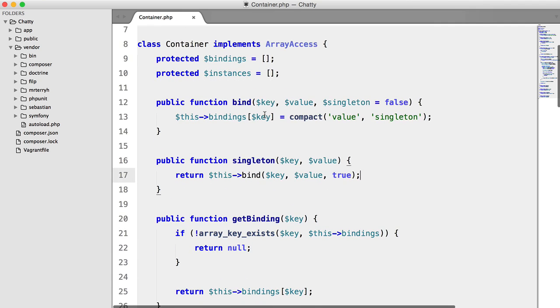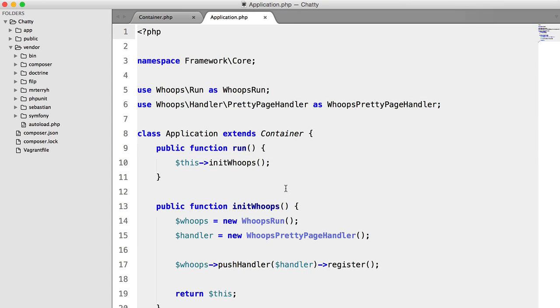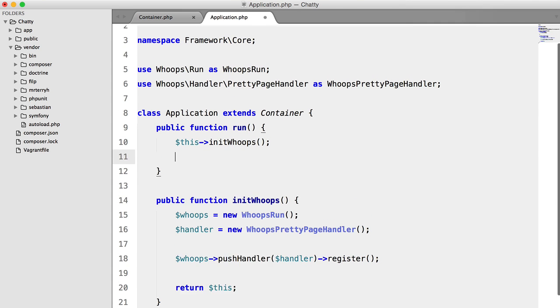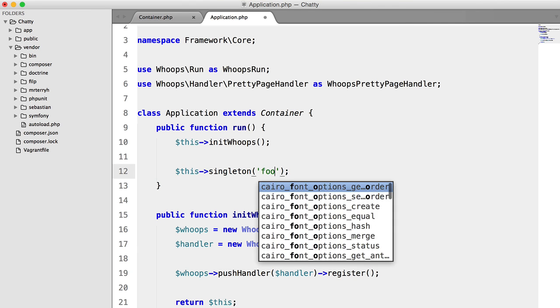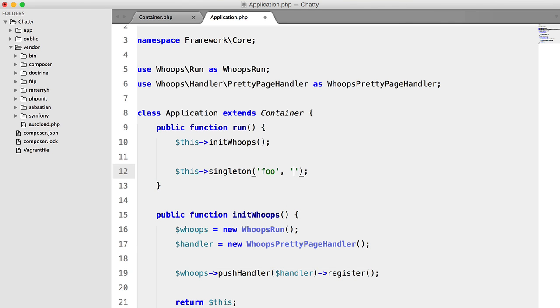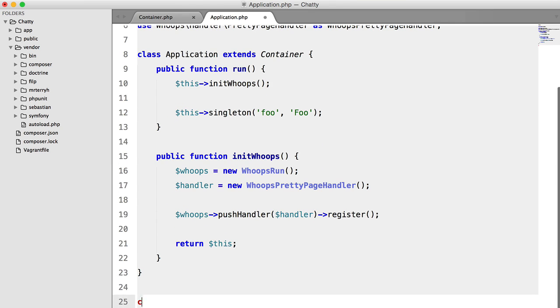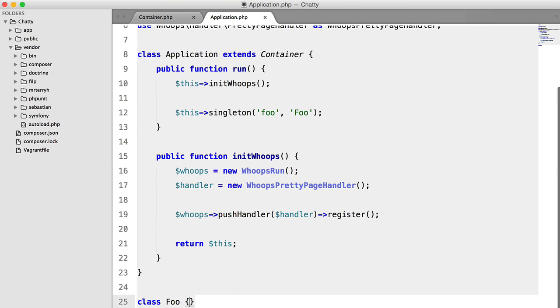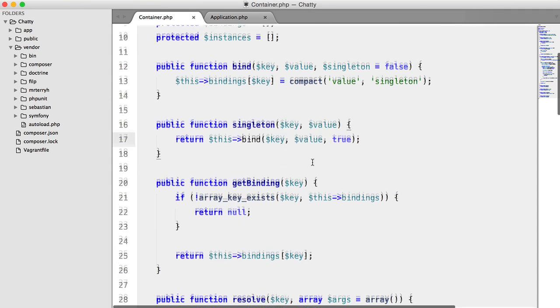So let's set up some example code inside this run function. I'm going to say this singleton will set foo to foo, and we'll create a test class down here. And we'll just make sure that nothing is broken, which it isn't. Great.